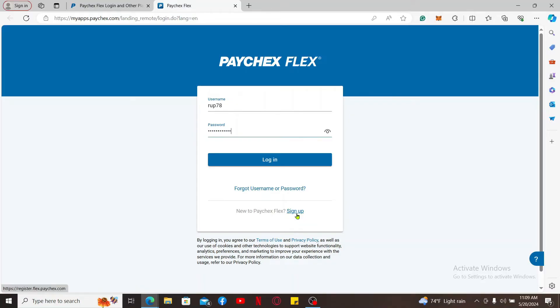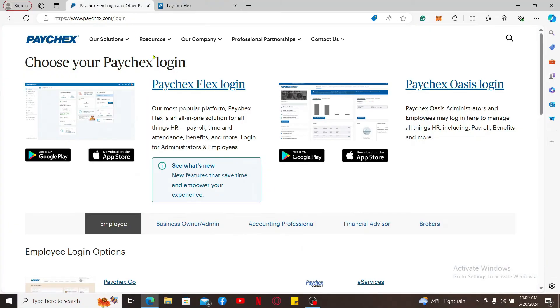After filling in your credentials, click on login to log into your Paychex Flex account. So that's how it can be easily done.